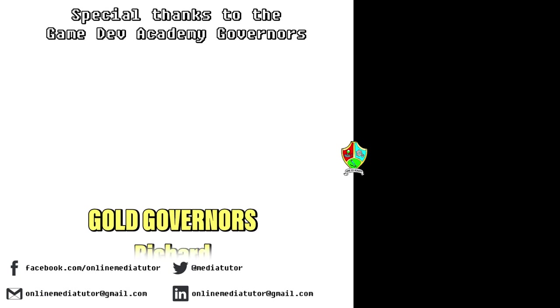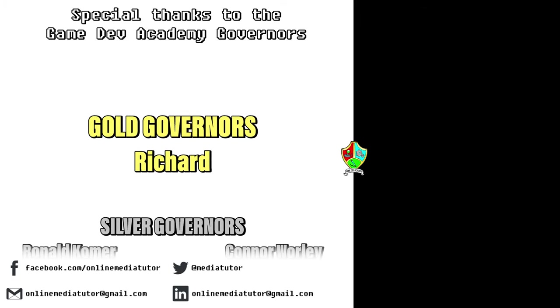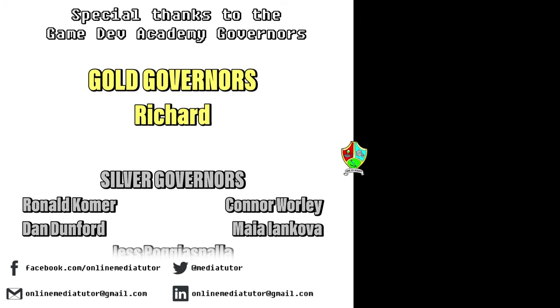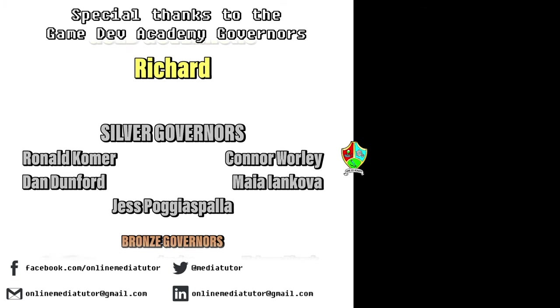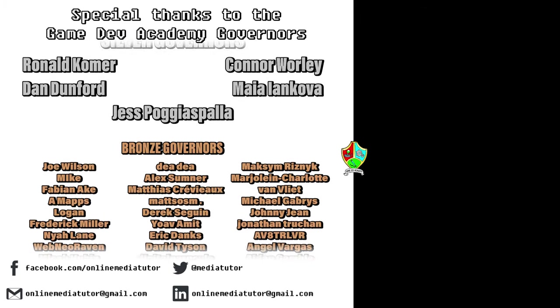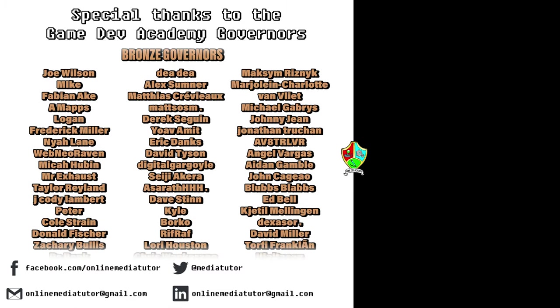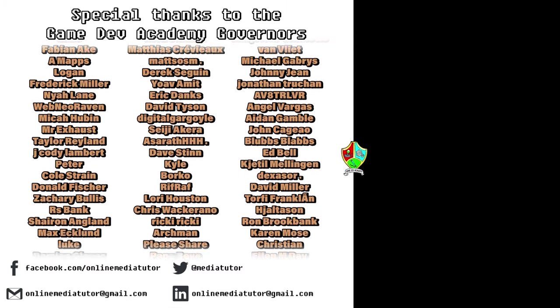Game Dev Academy is graciously supported by these absolute legends. If you'd like to offer your support, then check out our Patreon page using the link in the description below.